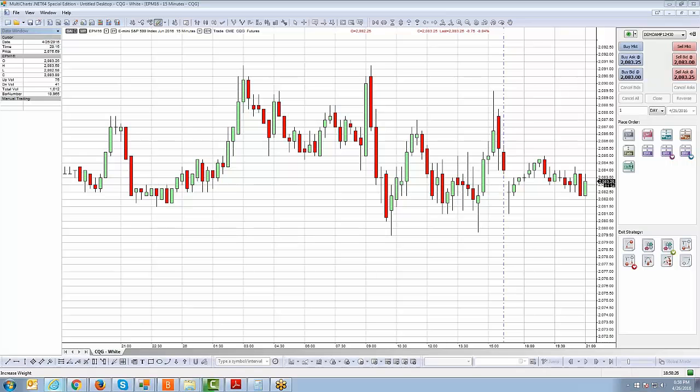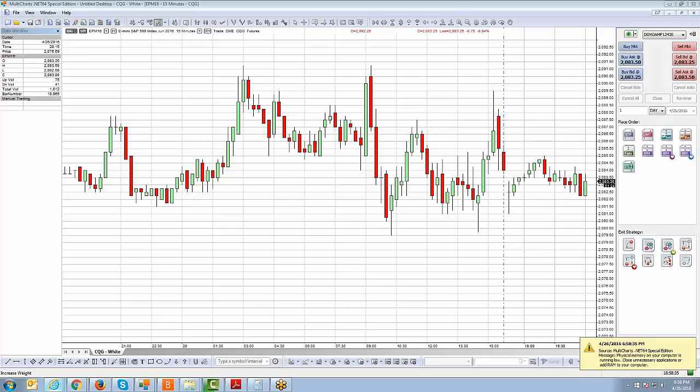Welcome back everyone. Johnny Keck once again over at AMP Futures. We're going to take you into this next video. We're going to show you how to activate market replay on the multi-charts.net trading platform, an exclusive platform with AMP Futures free of charge. So let's get right into it.